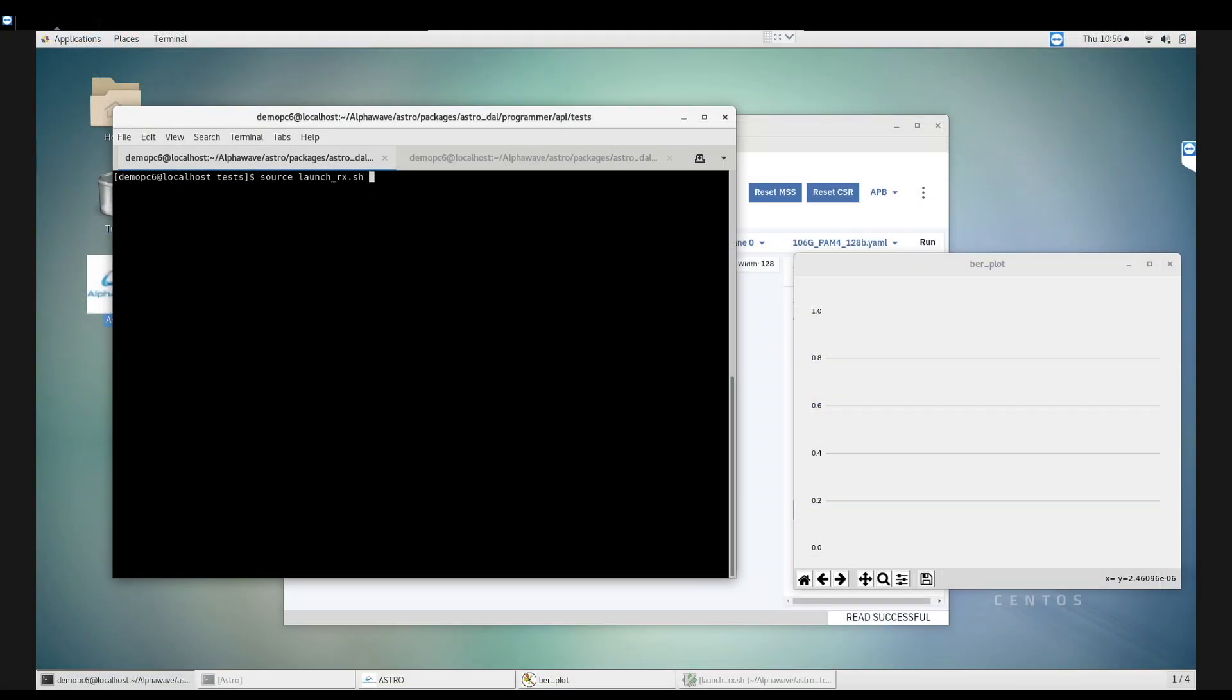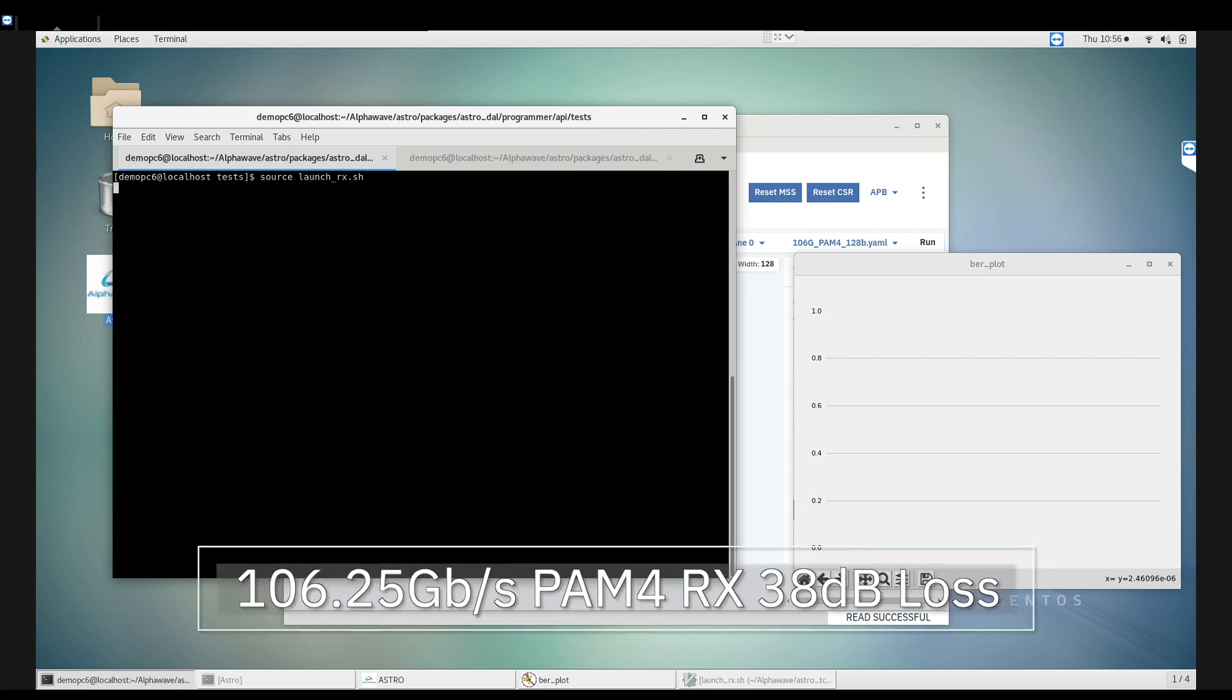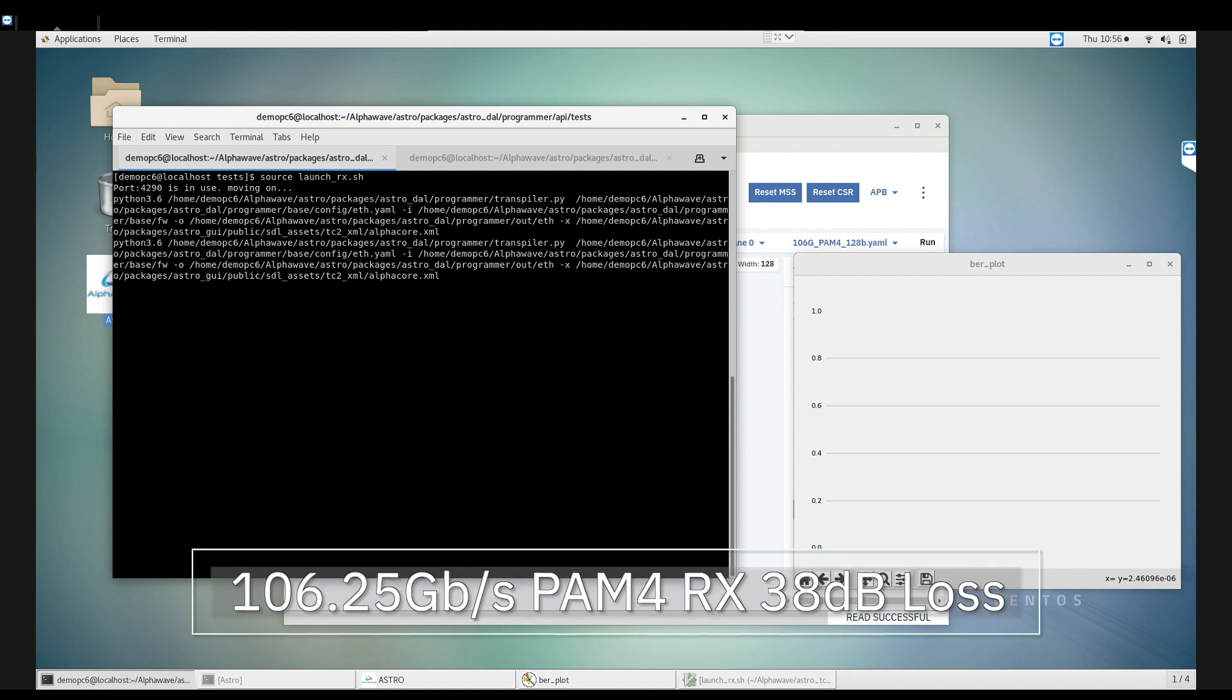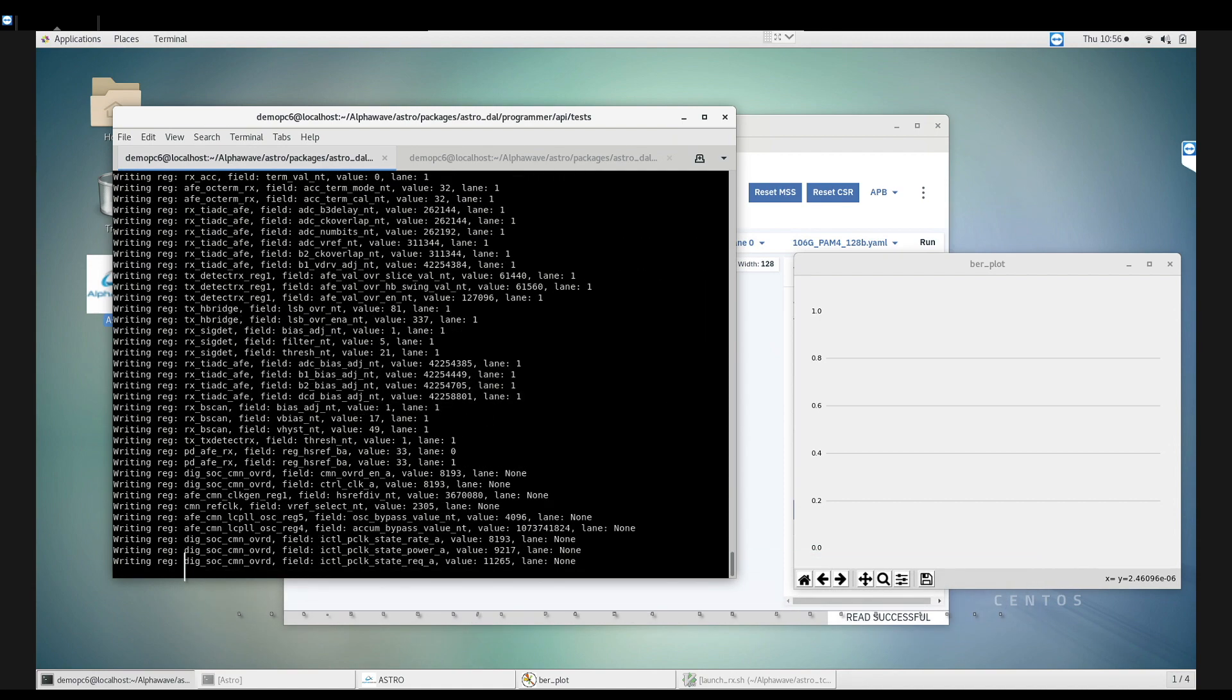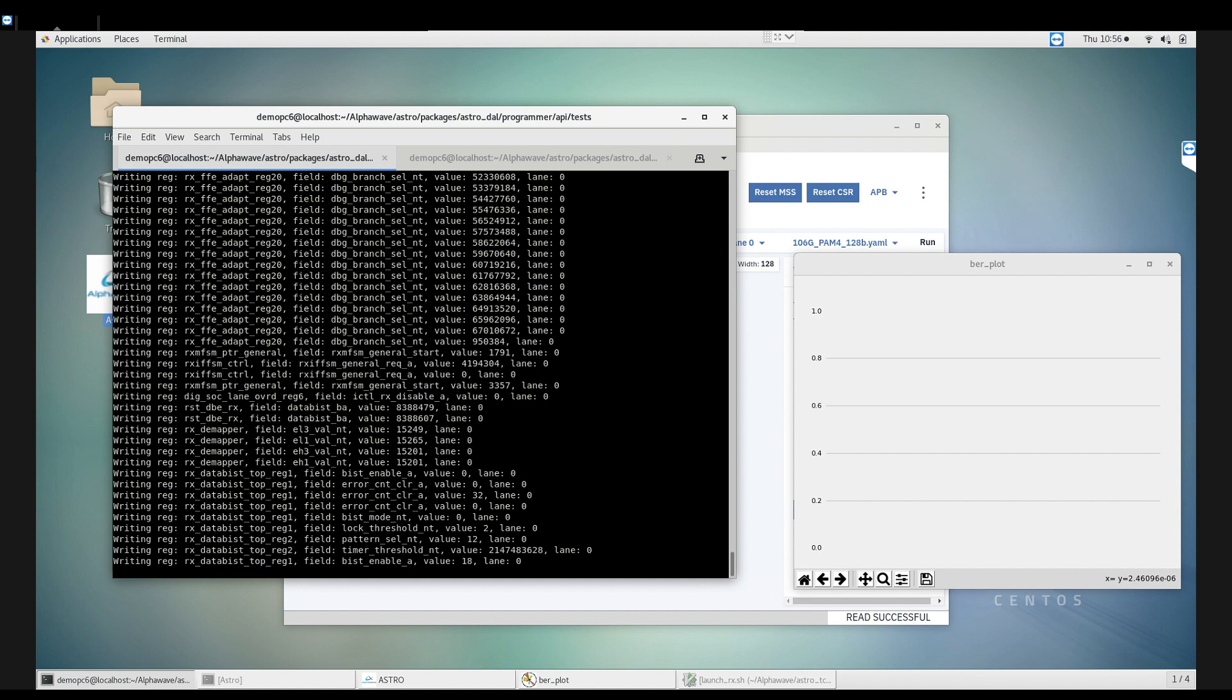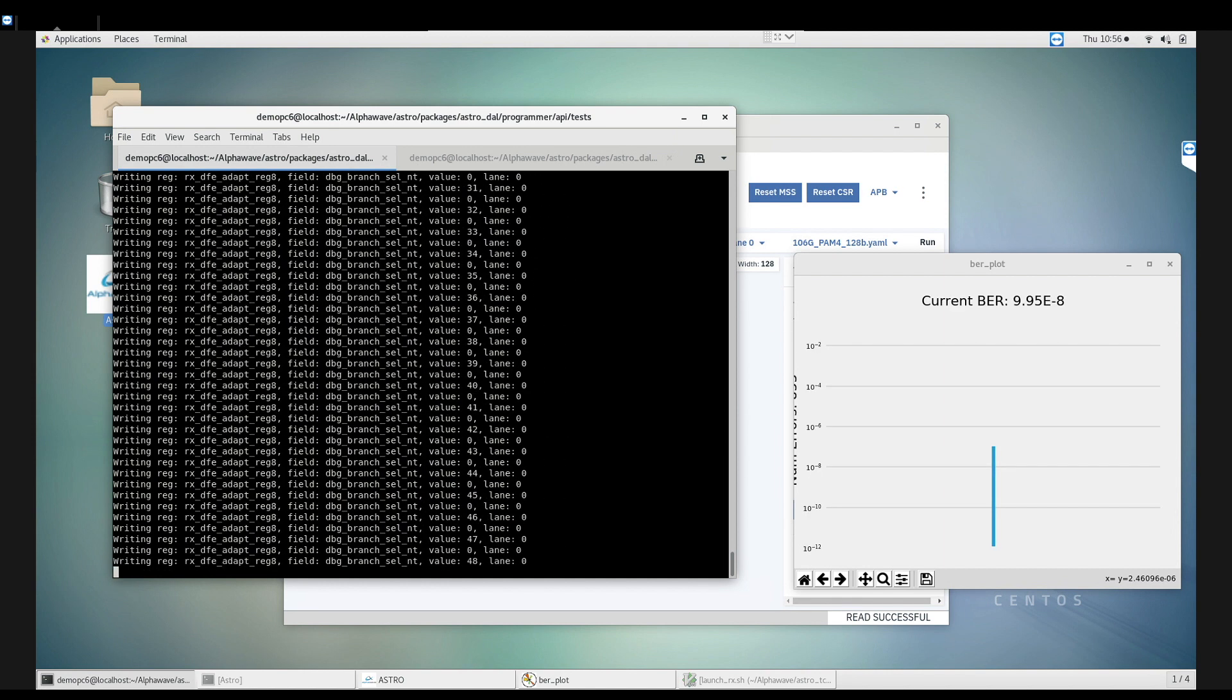Now let's turn our focus to the SERDES's highest performance configuration, 106.25 gigabits per second on a 38 dB channel. AlphaWave's receiver uses industry-leading DSP techniques for superior data recovery on lossy and noisy channels.